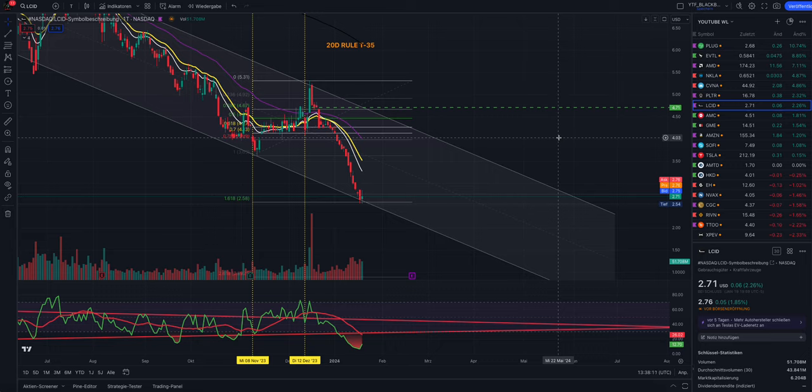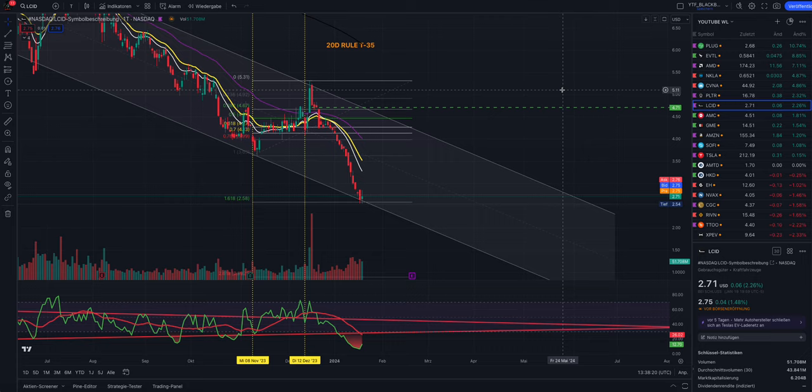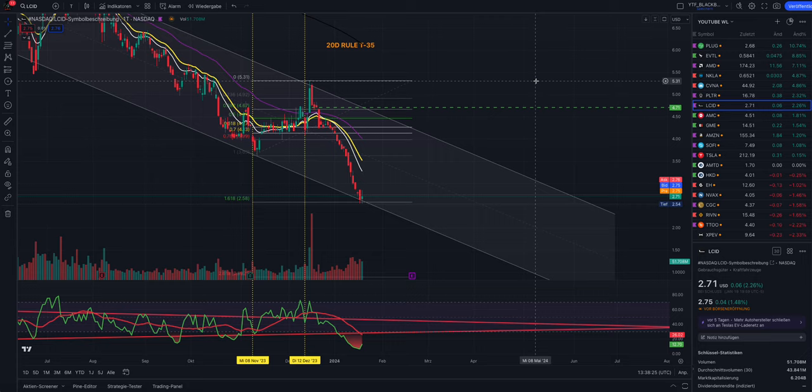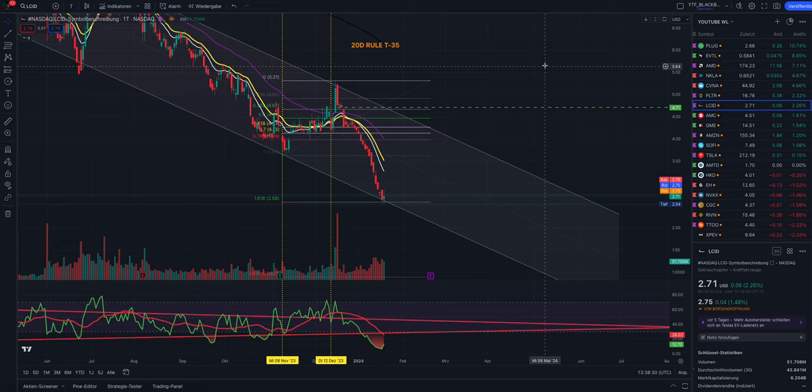Hello guys, welcome back to my video. It's been a while since my last video on Lucid, but it's time to make one more video because now we have the chance to make a very nice swing trade.